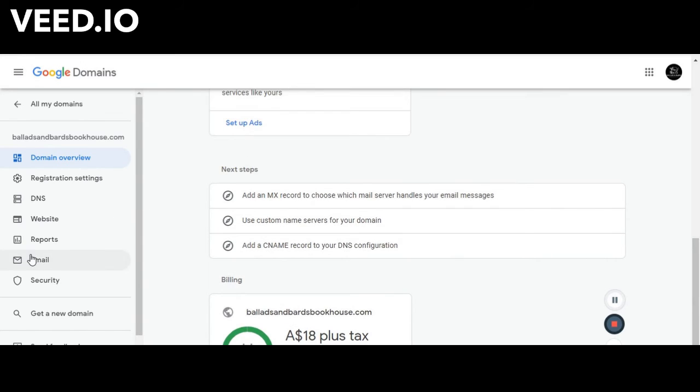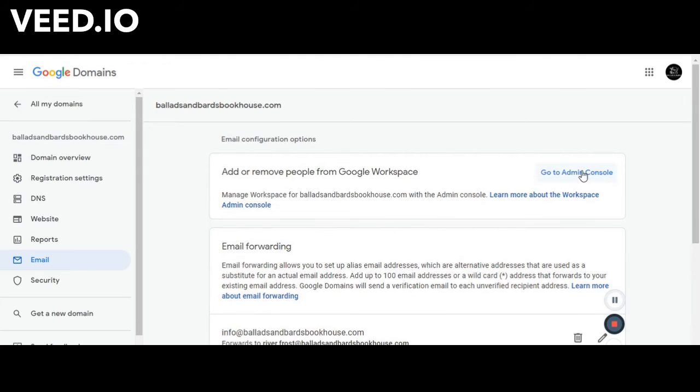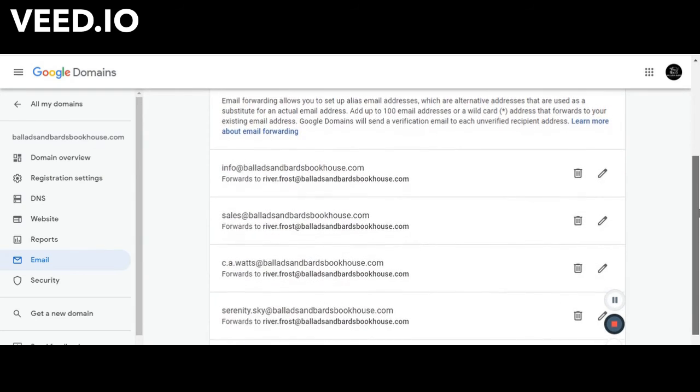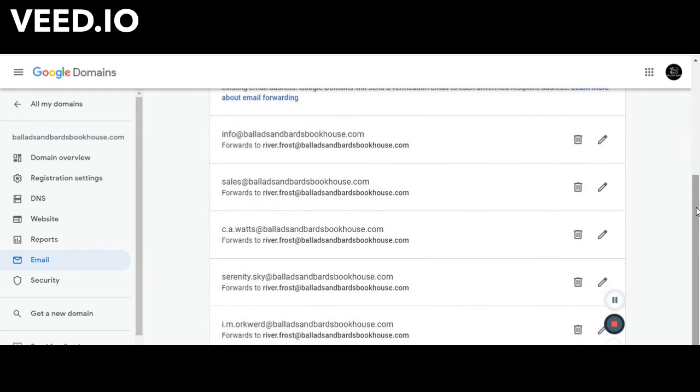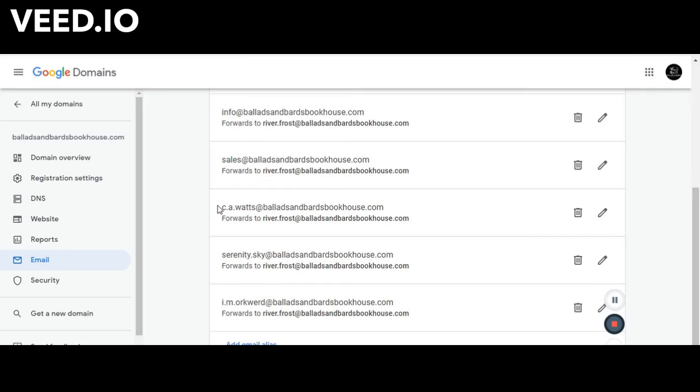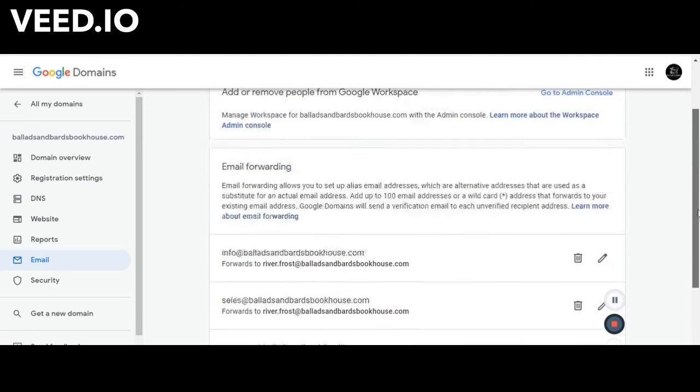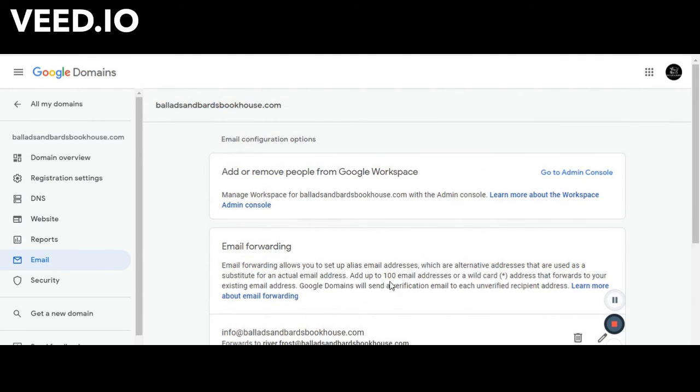If I get into email then that's where you find access to your admin console for Google Workspace. Down here you can see all of these different aliases. So these are all of our Ballads and Bards Bookhouse email addresses that people can contact us on. They all get redirected to River's personal email and then depending on who the person is trying to contact, whether it's one of our authors, me, or if they're contacting us regarding sales or information regarding submissions, she can direct those to the right people depending on who they're after.